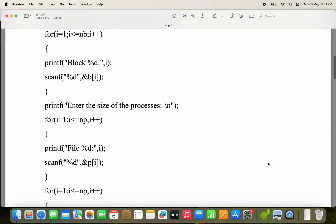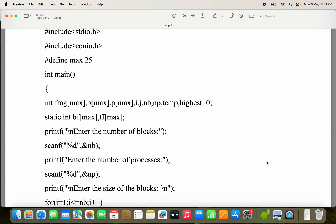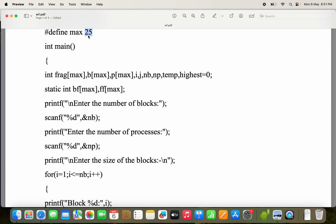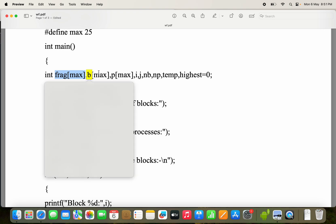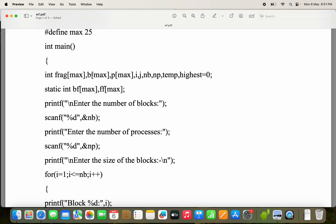Now let us see the program. We have defined MAX as 25, so we can use up to 25 processes. In the main function, we use a frag array for calculating internal fragmentation, and a B array for block sizes. Variables i and j are loop variables, NB for number of blocks, NP for number of processes. Temp and highest are for calculating the worst (highest) block. The initial value of highest is the minimum integer value, that is 0.